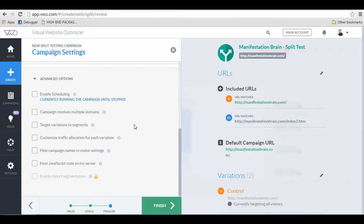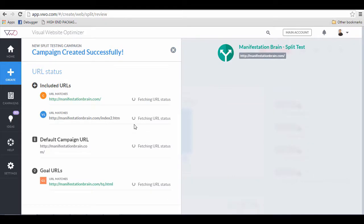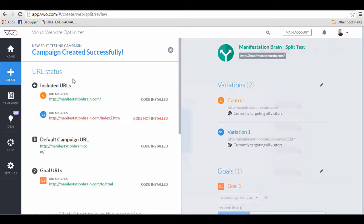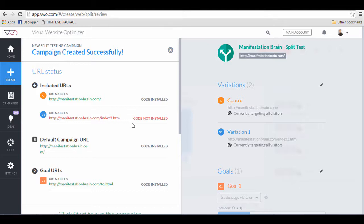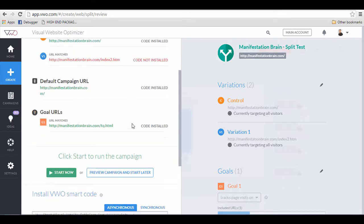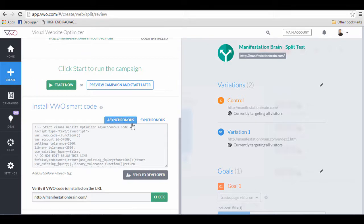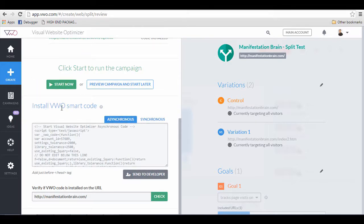Next, click finish and you will see the codes are usually not installed. So you have to install the codes. Here's what you need to do. You need to install the VWO smart code.